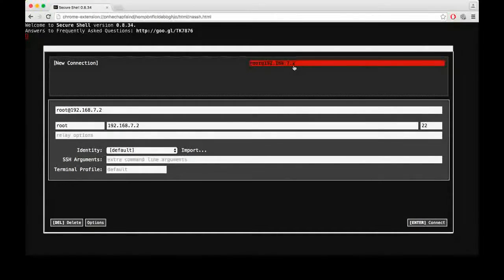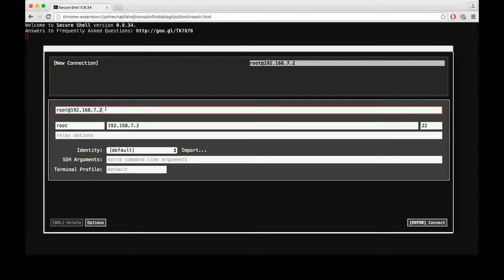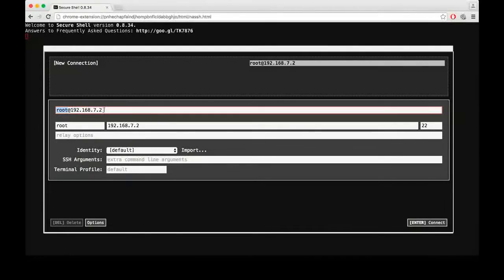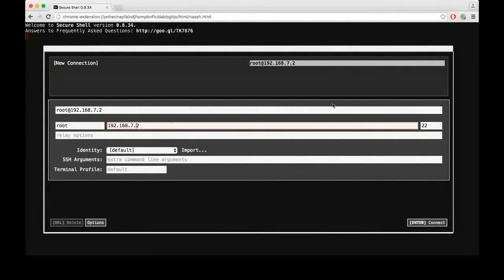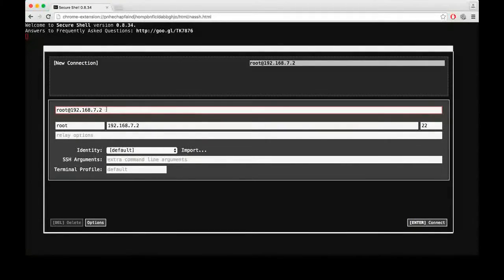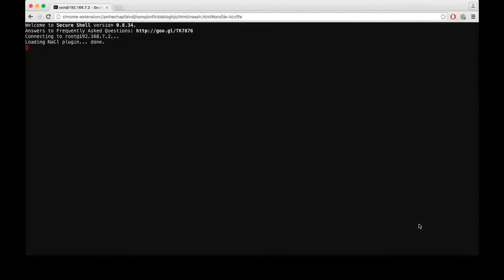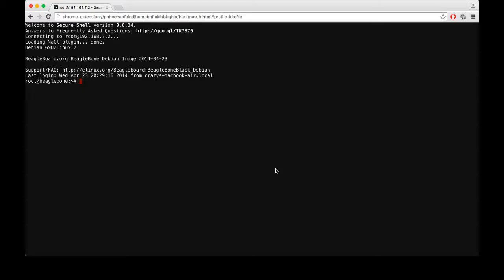When you click it, it will show you this interface. To connect to the BeagleBone, we have to give the address here — it should be root at the IP address. The default IP address assigned to the BeagleBone when connecting via USB is 192.168.7.2. The username is root, and the port number is always 22. After entering those details, hit enter and you are connected to the BeagleBone SSH interface.